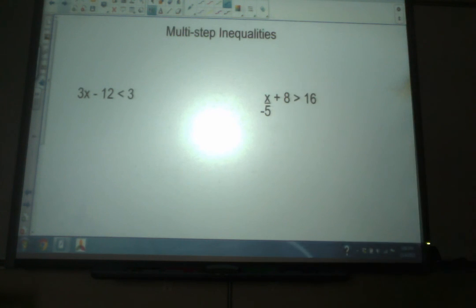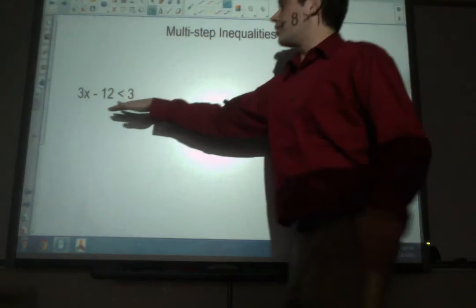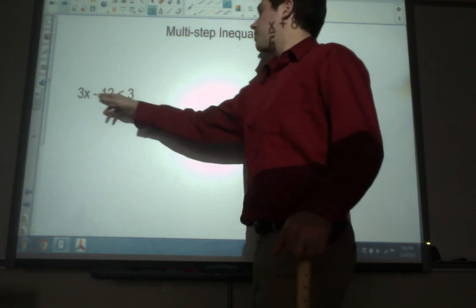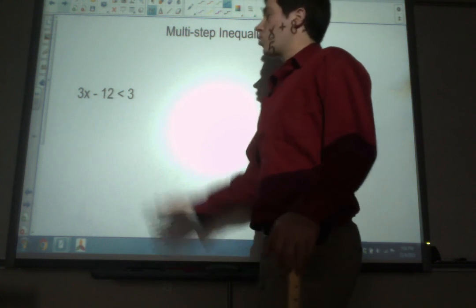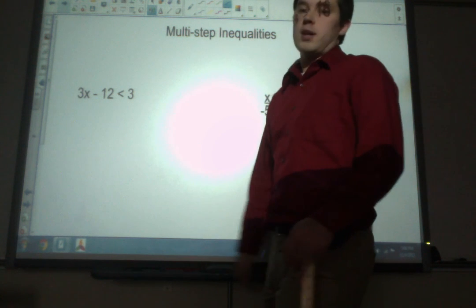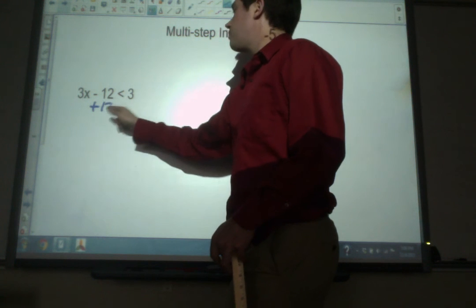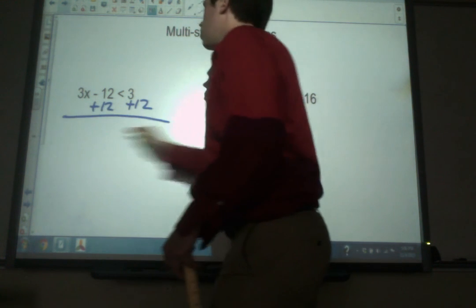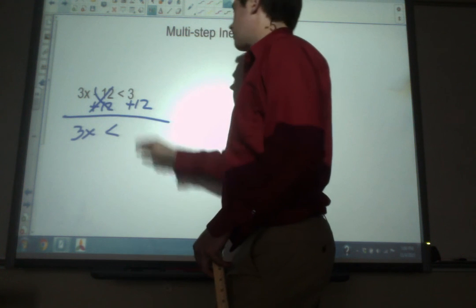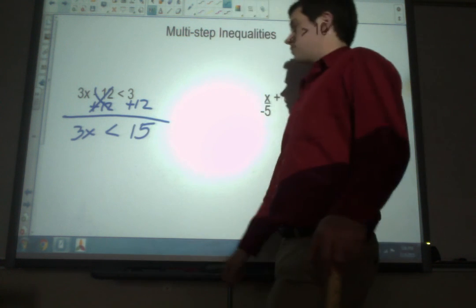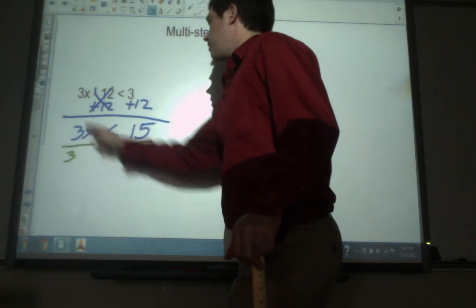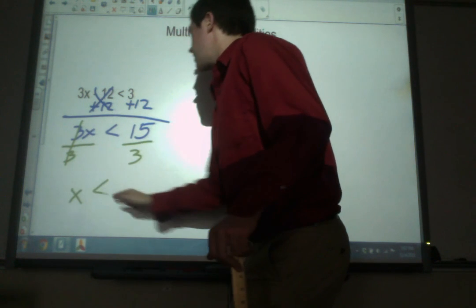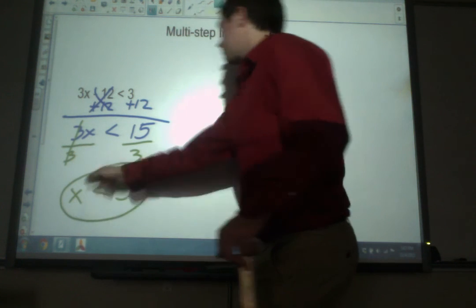We can also have multi-step inequalities, and again that's exactly the same as what we learned — you solve using reverse PEMDAS. So for 3x minus 12 is less than 3: first, get rid of the 12 because it's subtracting — according to reverse PEMDAS, addition and subtraction come first. Add 12 to both sides, and we get 3x is less than 15. Secondly, divide by 3 on both sides, and we get x is less than 5. That's our answer.